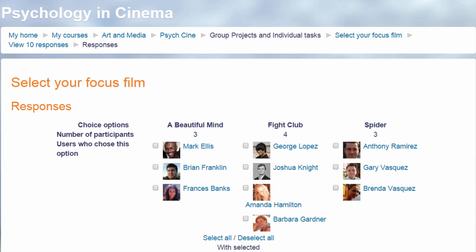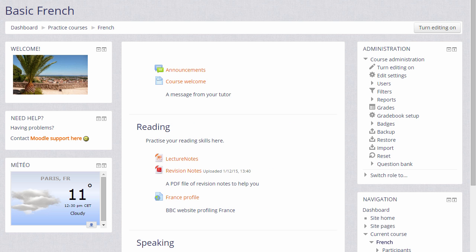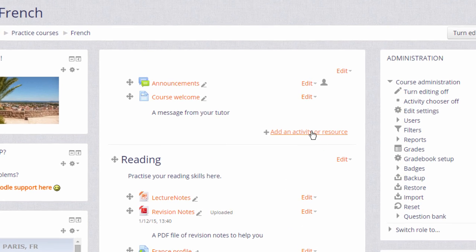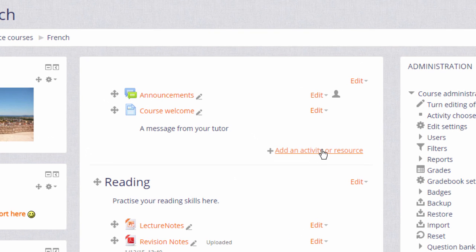Let's go into our course and set up a choice. To do this, we need to click the Turn Editing On button top right, or scroll down and click the link in the Administration block. And then, in the section where we'd like to add our choice voting activity, we click the link Add an activity or resource.